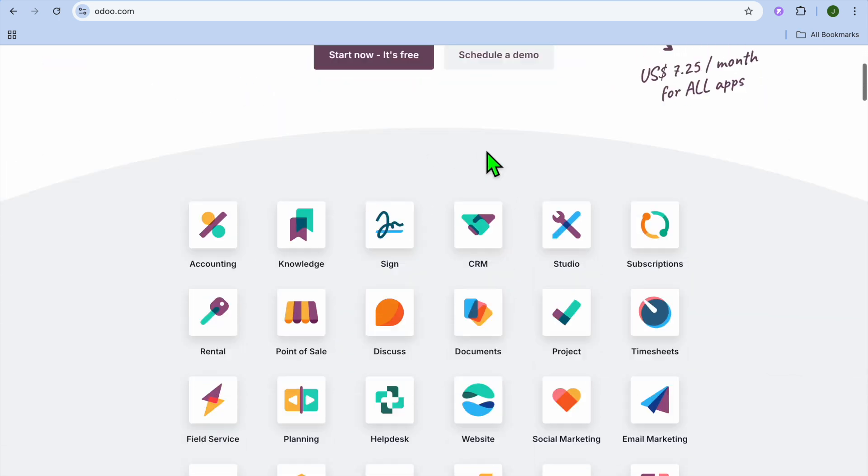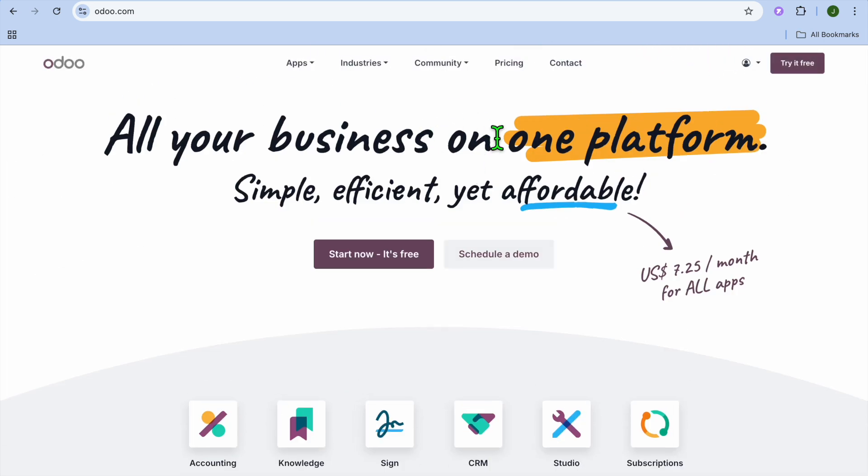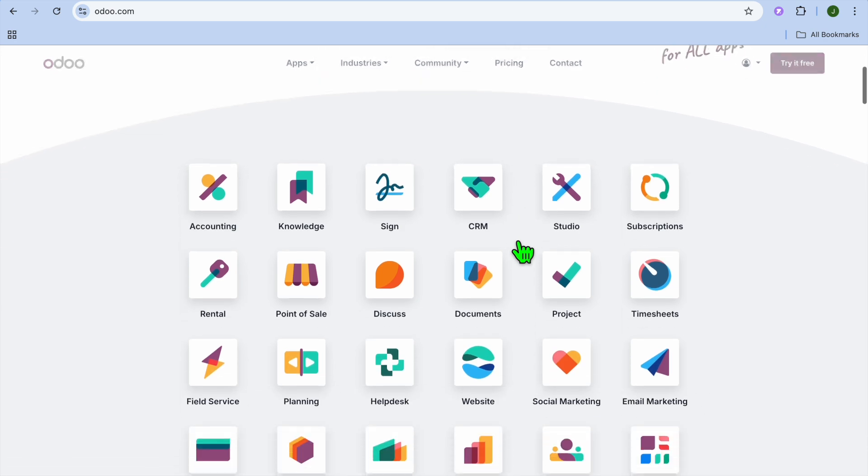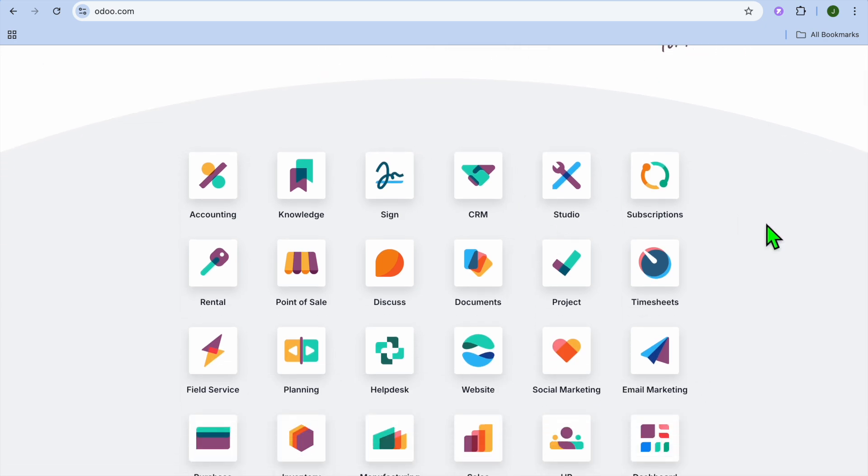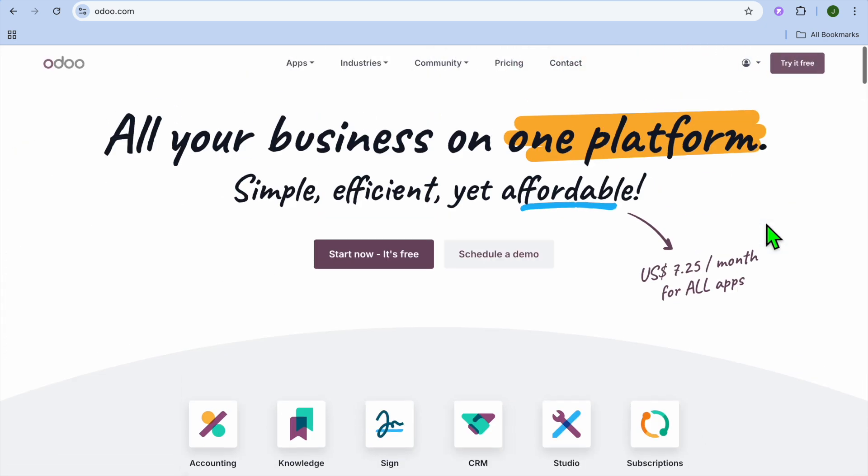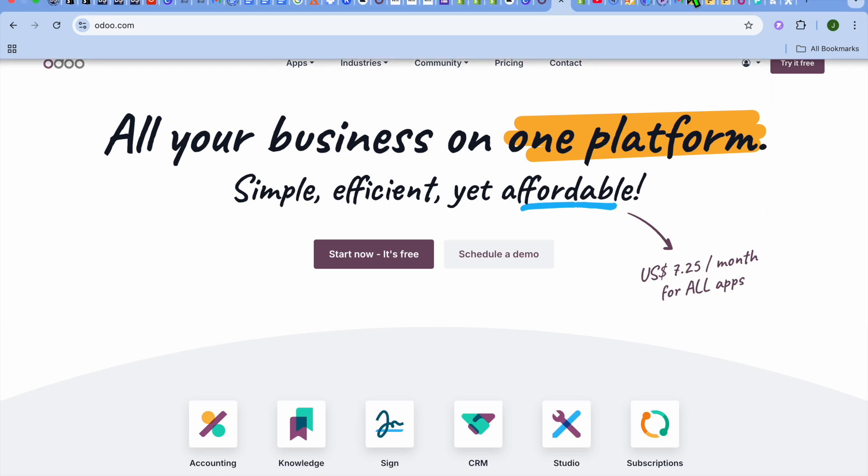You can start fresh and pick whichever one of these apps you like to use. Hope you found this tutorial helpful and informative. If you did, be sure to hit the like button and subscribe.